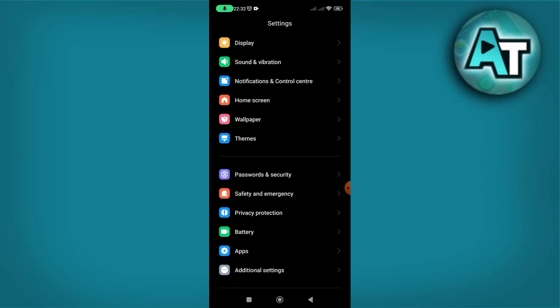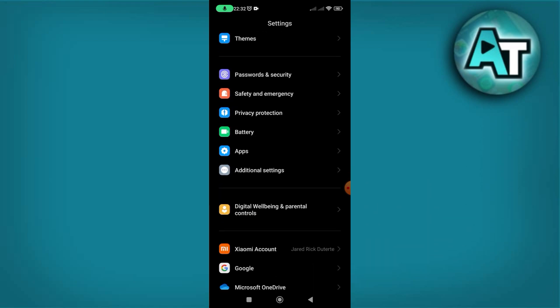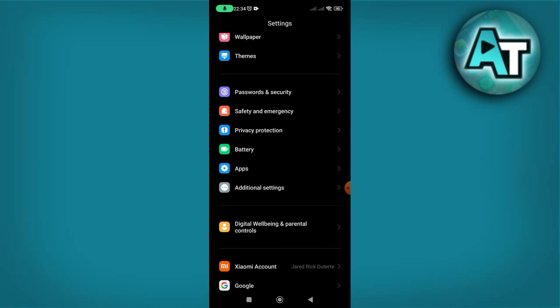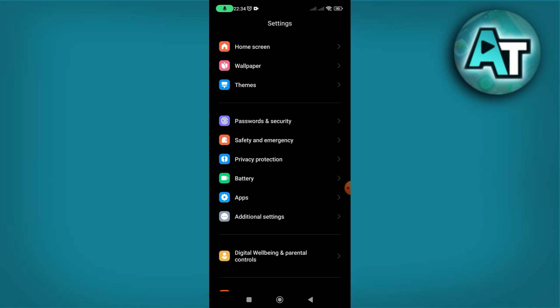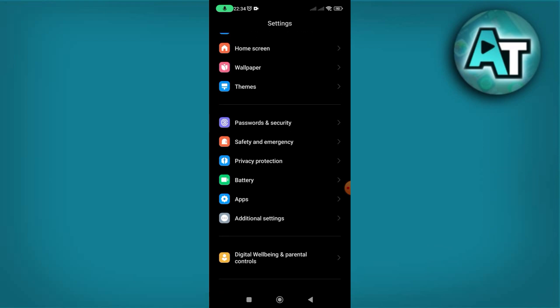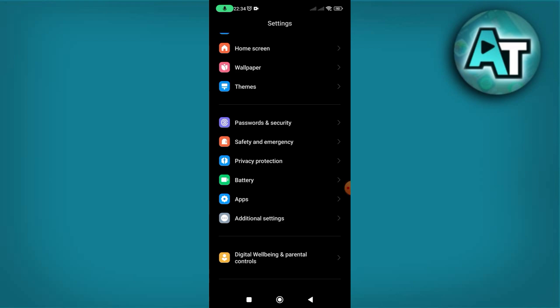Step 2. Once the Settings app is open, scroll through the menu until you locate the Passwords and Security option. This section might be labeled differently depending on your phone's manufacturer and Android version, but it typically includes security-related settings. Tap on this option to proceed.